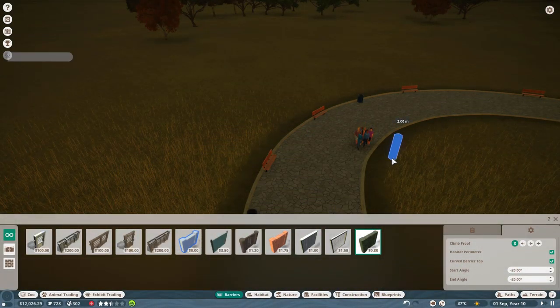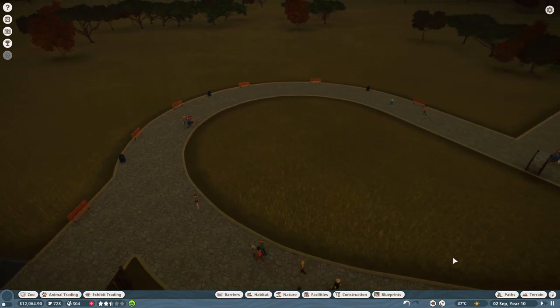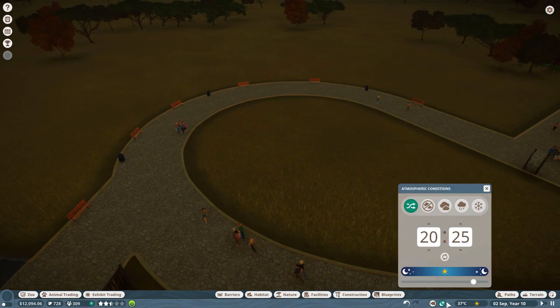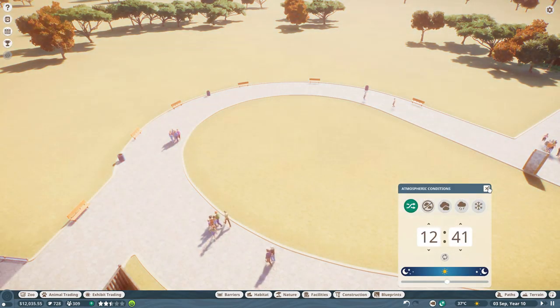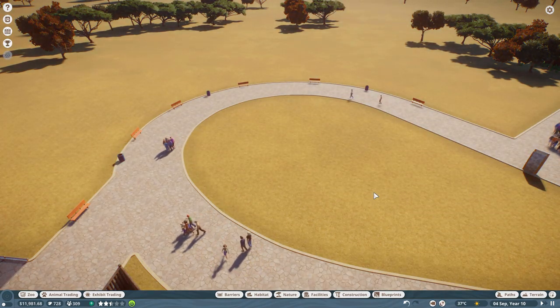Hello everyone and welcome back to another Planet Zoo video. Today I will be giving you four building tips and tricks for the barrier system inside of Planet Zoo.